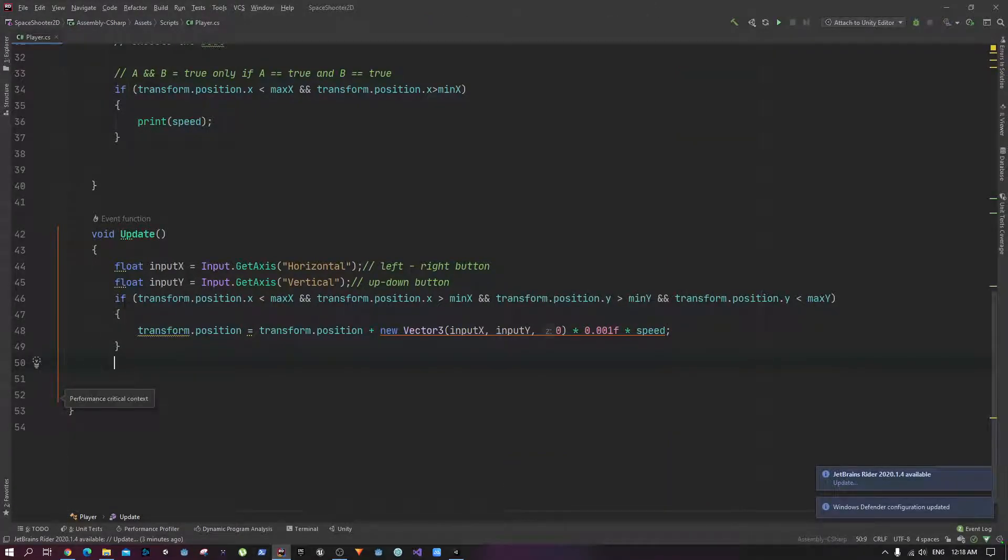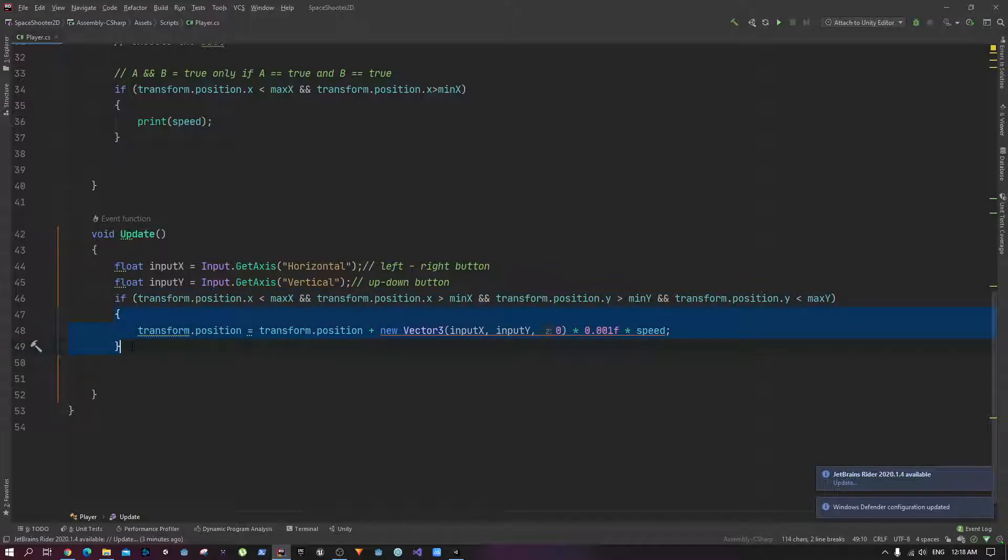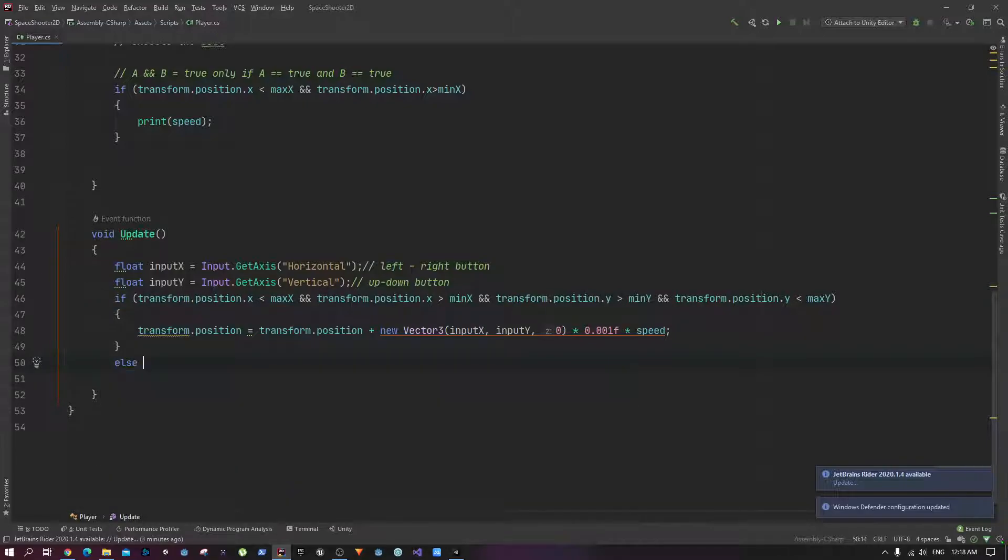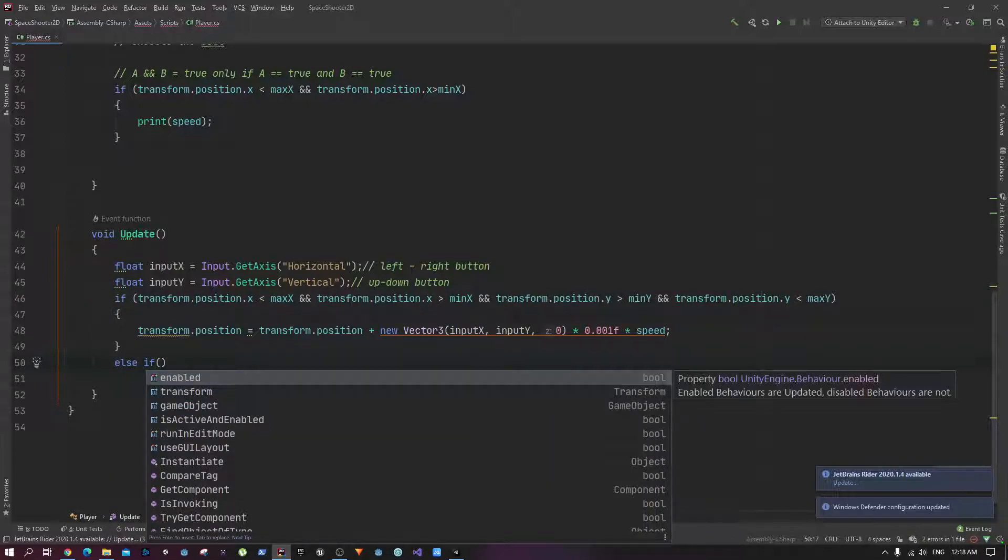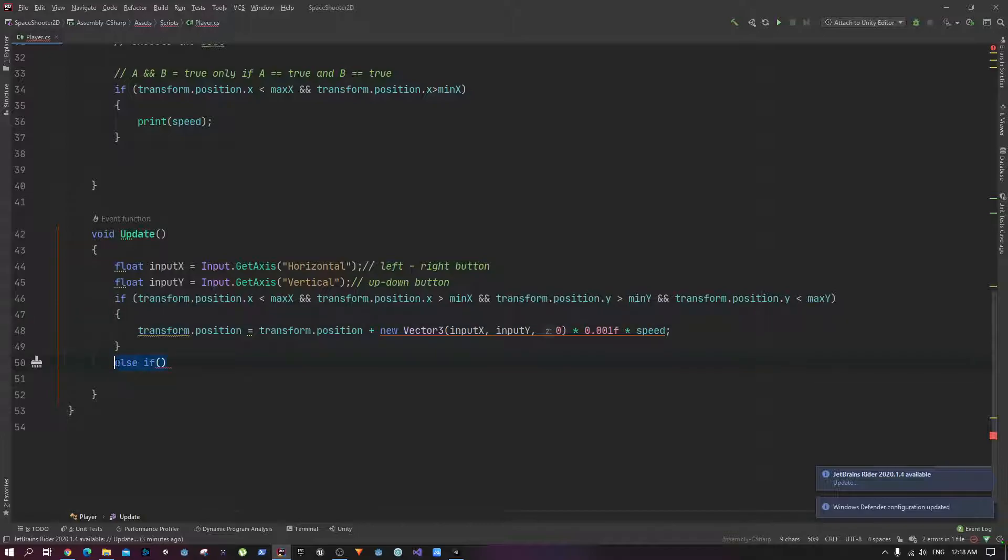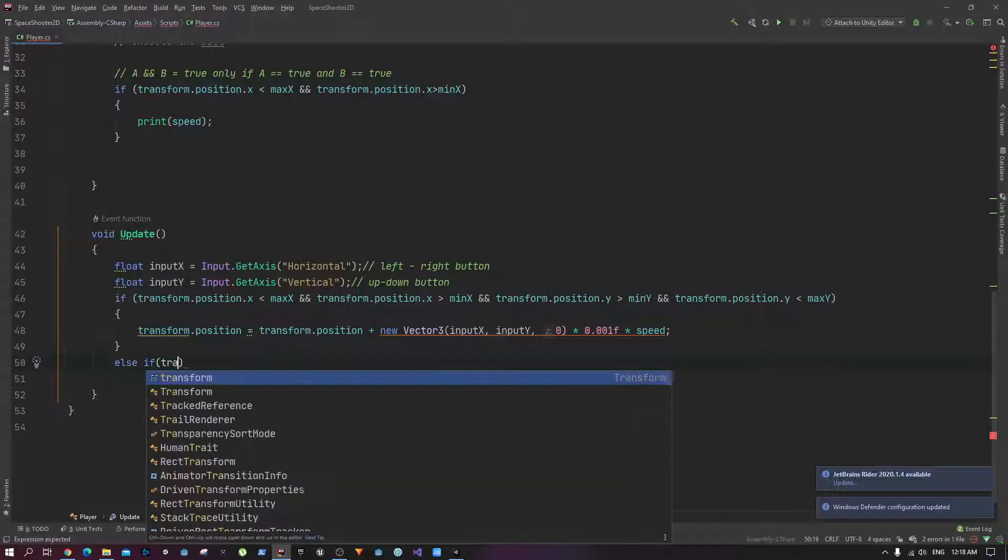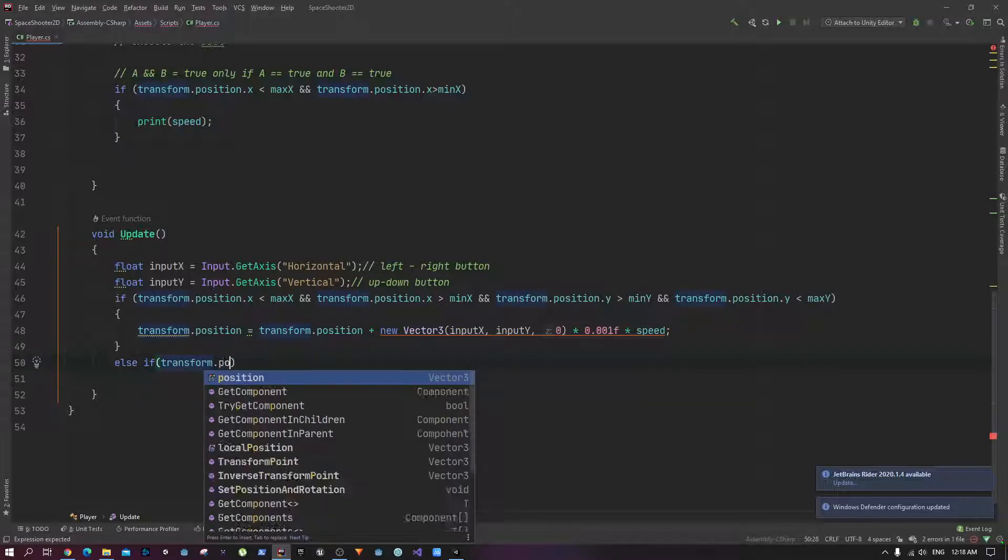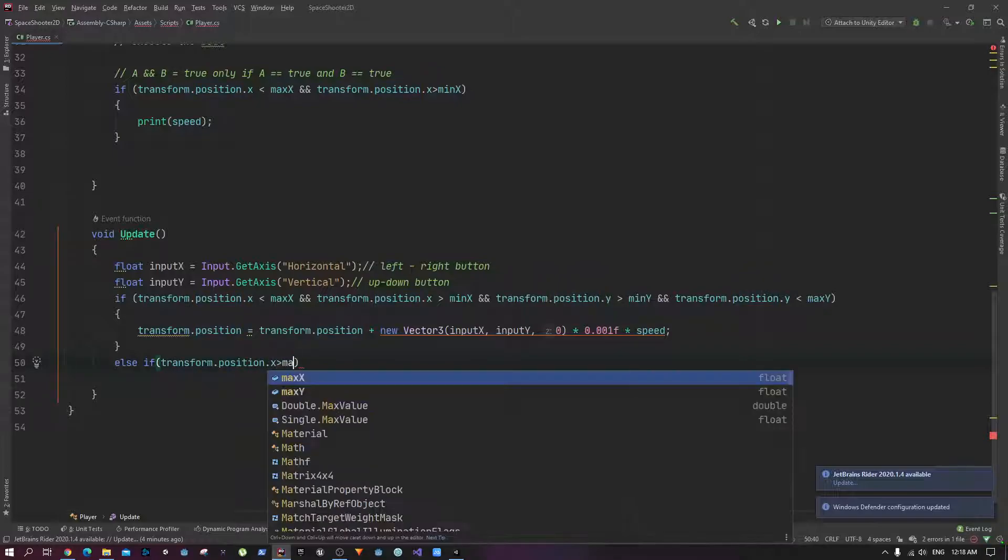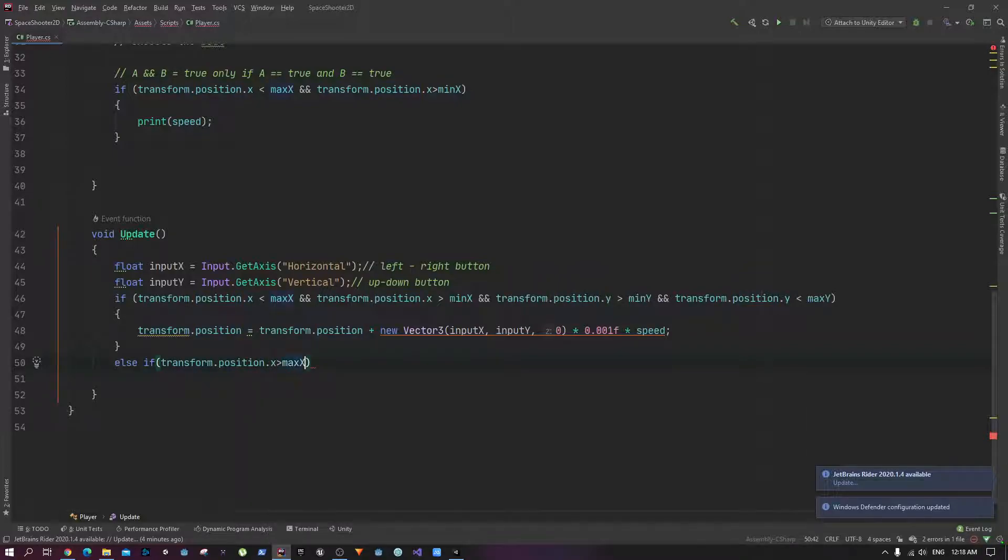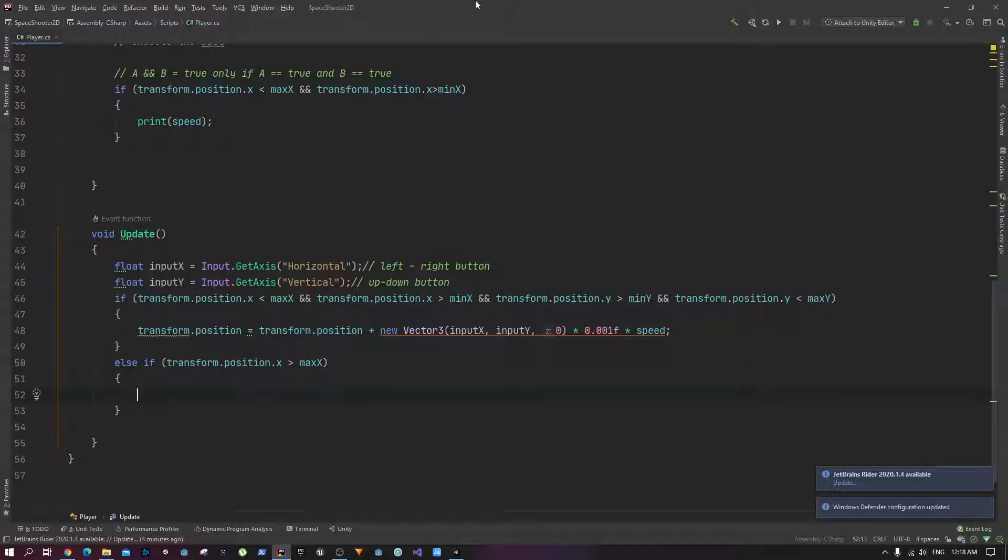So how can we do that? That is where we need another conditional, right? So that means we're going to say if this condition is true, do this. But what if this condition is not true? What should we do then? That is when we are going to use else if. So if the condition above this statement is not true, then we can check for this condition. So we can check that if the position of x is bigger than max x, we should do something about it, right?